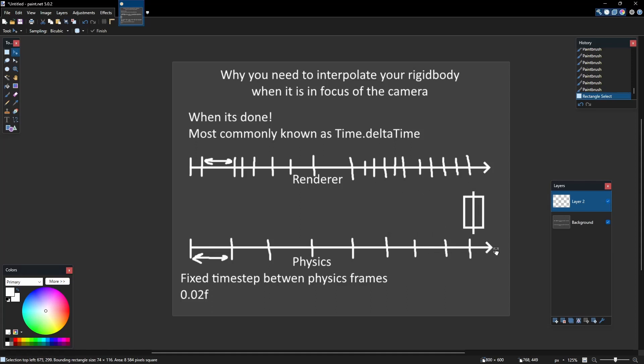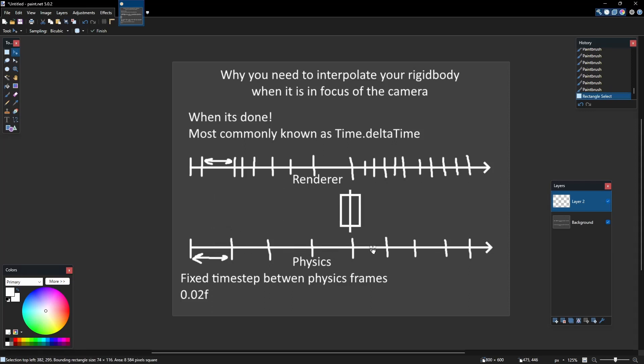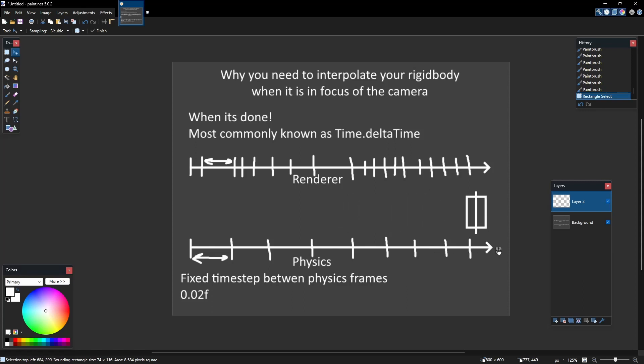This is why we need to interpolate our moving objects which are in the focus of the camera, making the renderer calculate projection of the object between physical frames allowing a much smoother experience for the player.